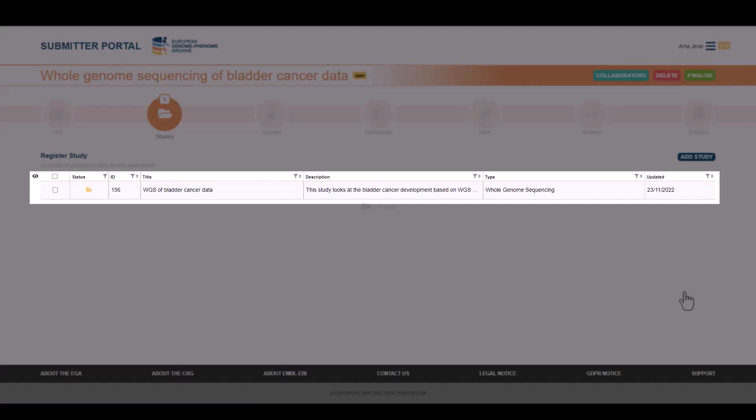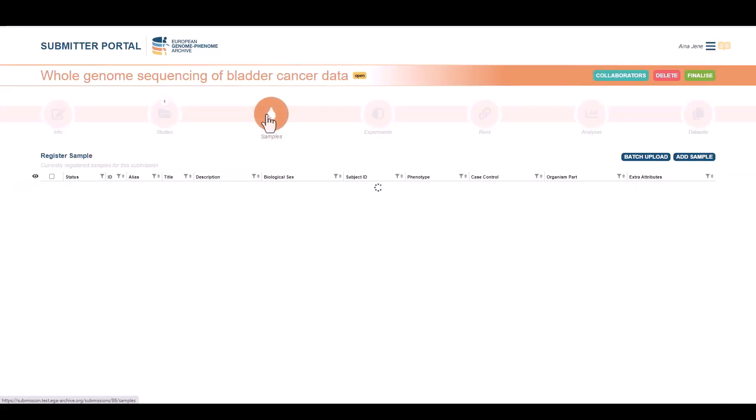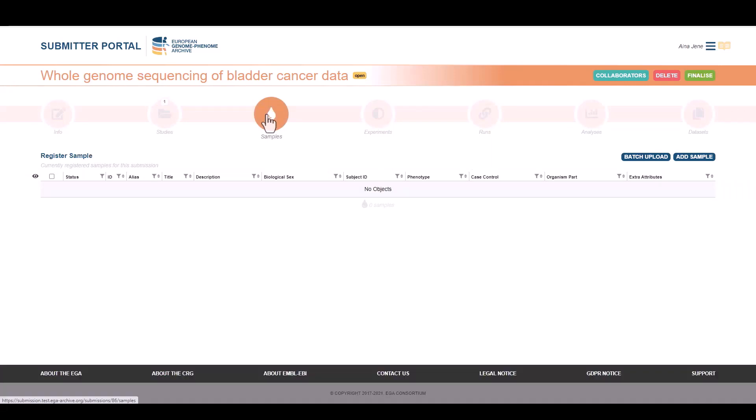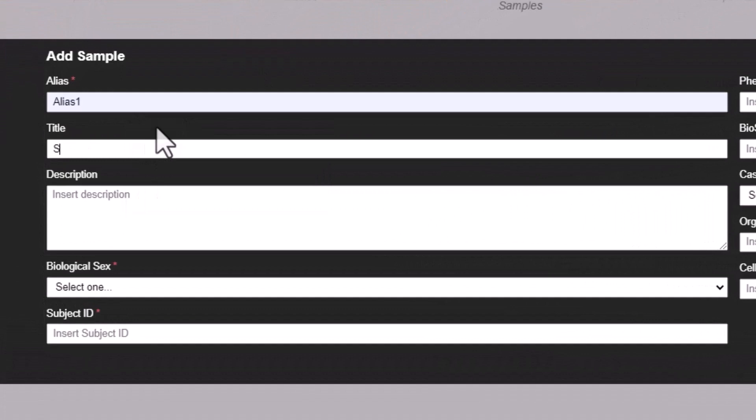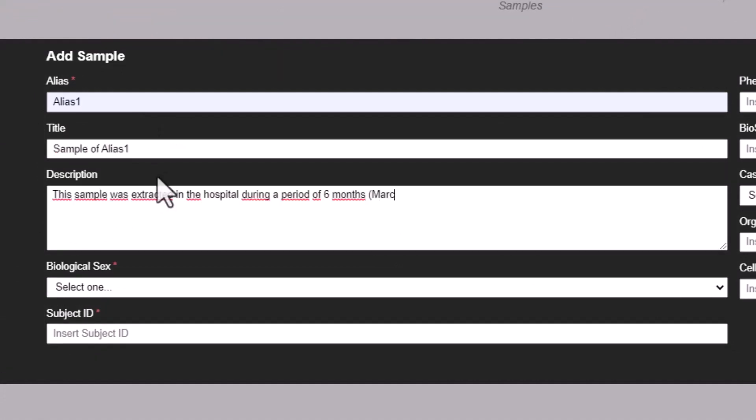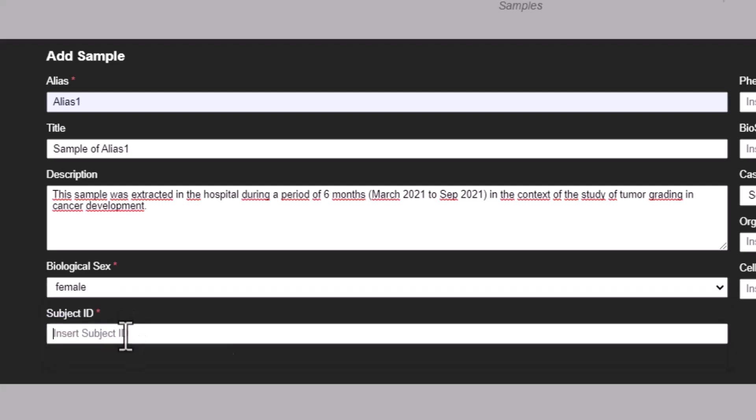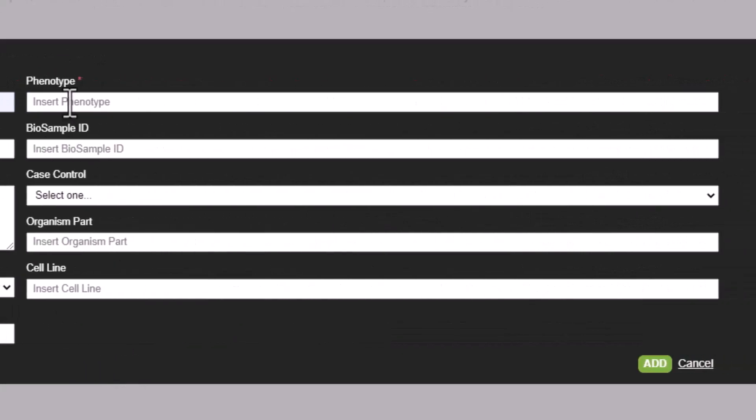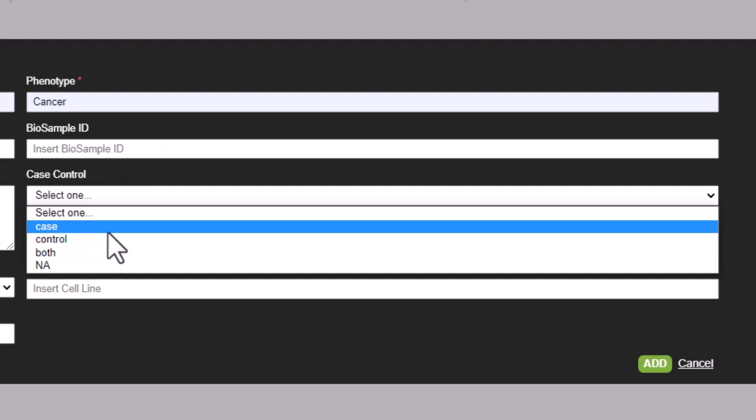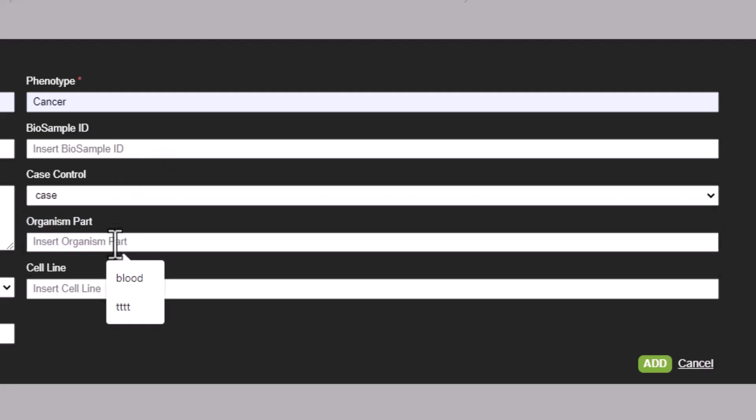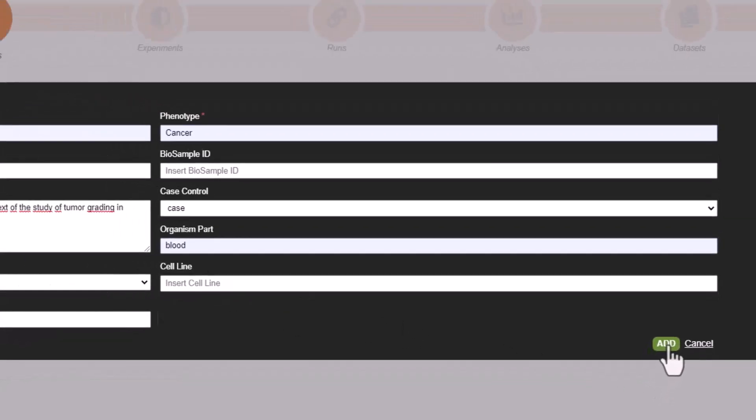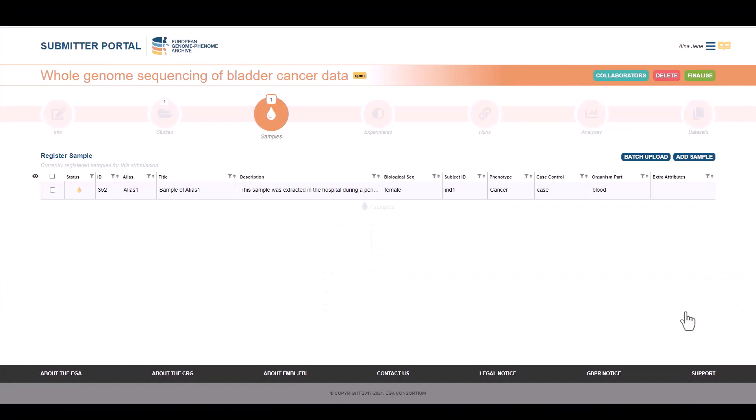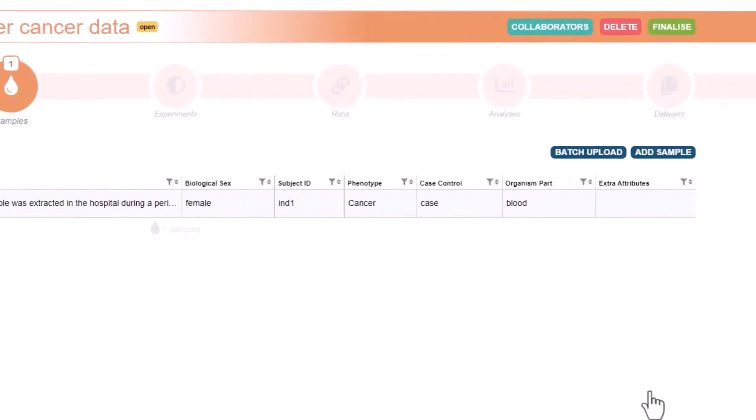The next step is to create samples. There are no objects, so let's create one. For this tutorial, we want to register 50 samples in total. We will start with one manually. We have to add the mandatory information. What we are expecting is some description of the samples extracted during the project that were sequenced. The biological sex, the subject ID. Please remember that this has to be anonymized. In our case, we are going to specify case or control and the organism part.